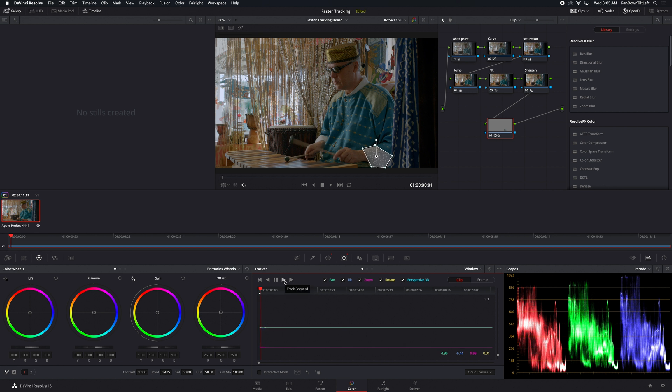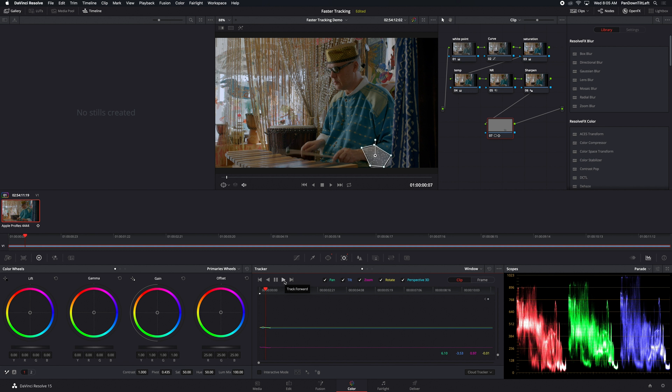And now for each frame that it tracks, it has to process all of those nodes. So this really slows down the tracking.